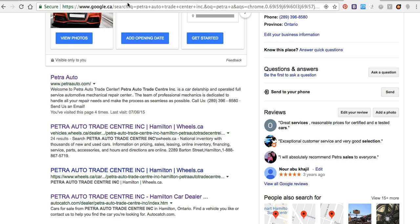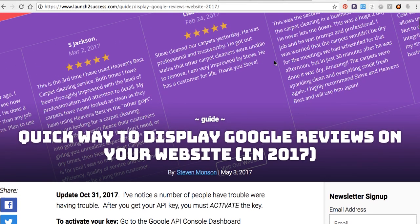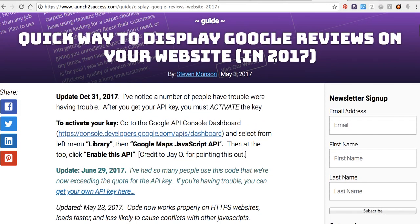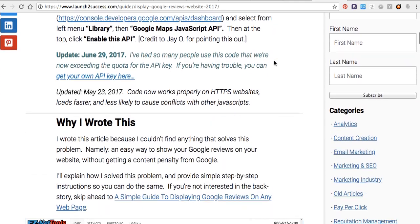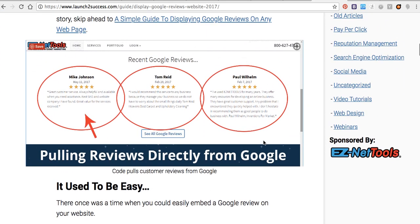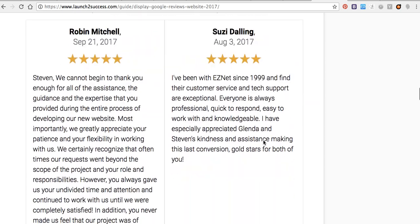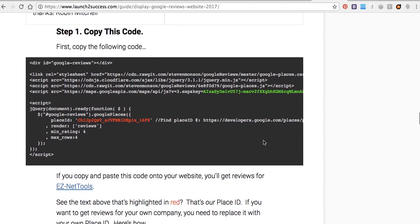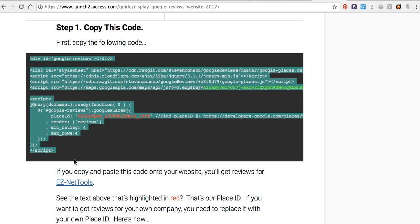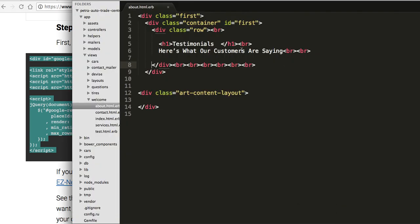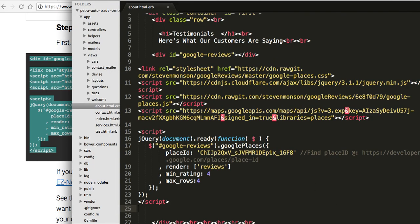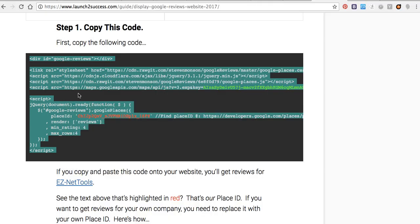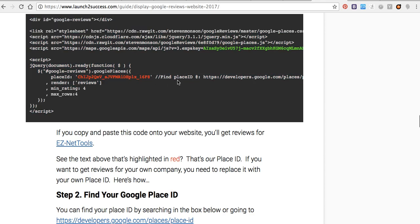After much research, I found an amazing blog that talks about how to share Google reviews in 2017 in this way. So I will help you to know how to share it. First of all, we will copy this code and paste here the Google reviews.